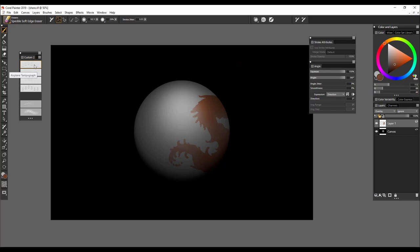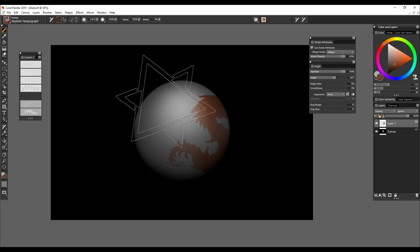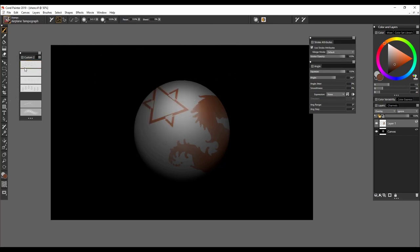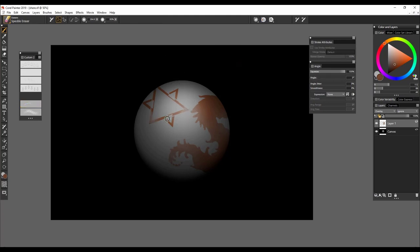Maybe if you're using one of the more mechanical ones, such as the airplane tampograph, you can use, I was playing with a speckled eraser, and you can back out and make it aged or faded by whatever it might have been through.